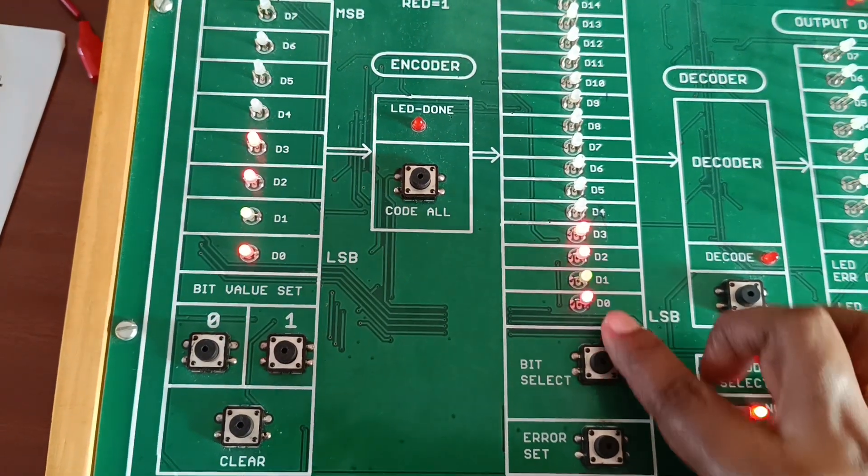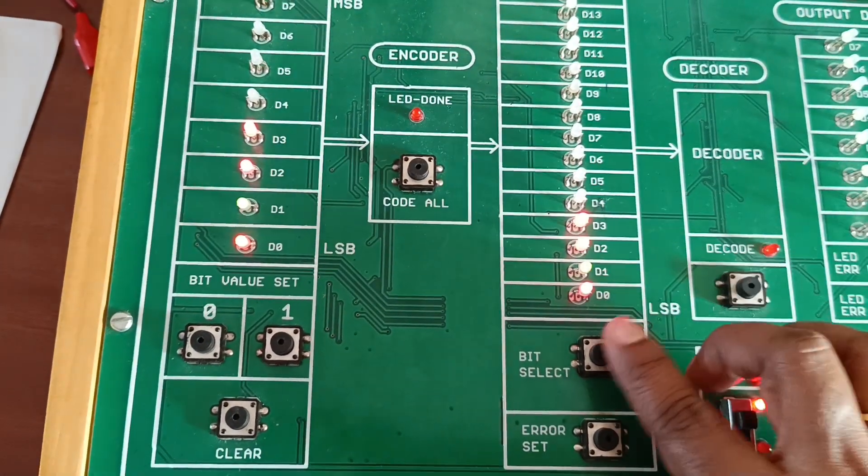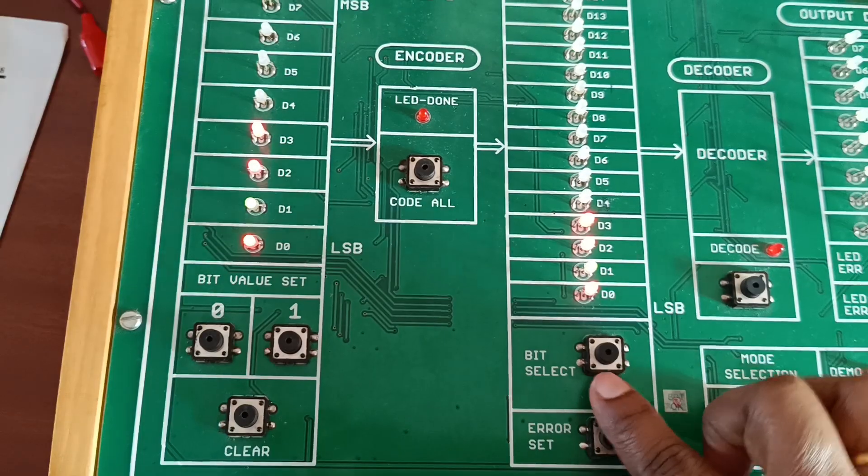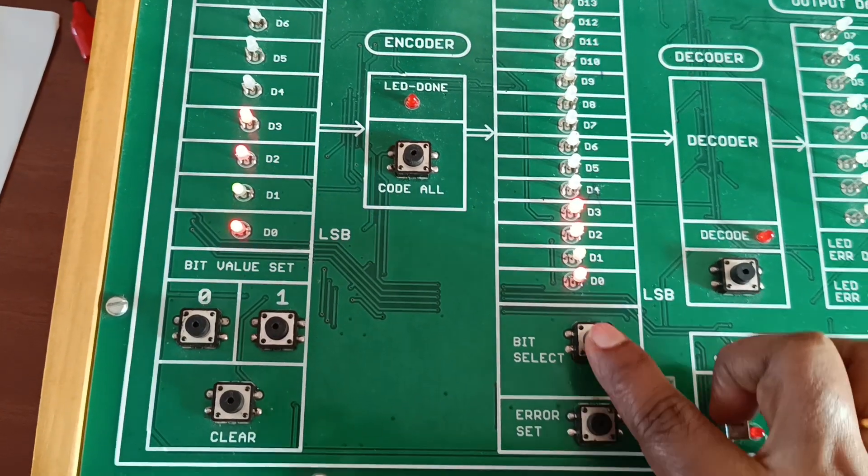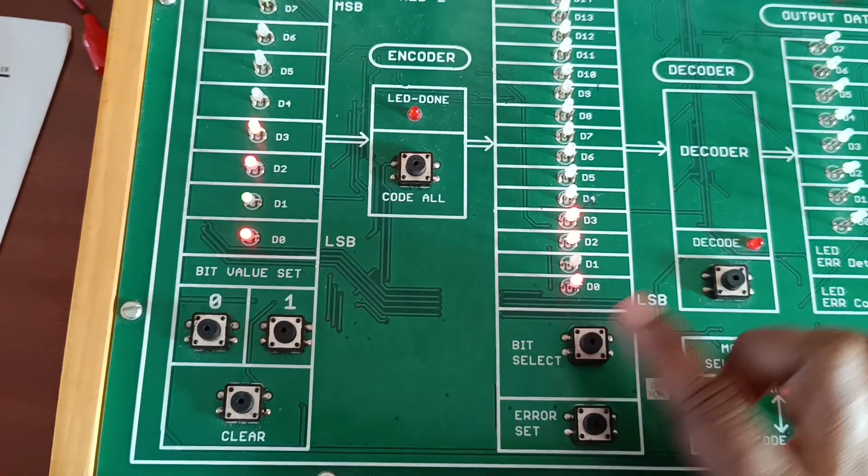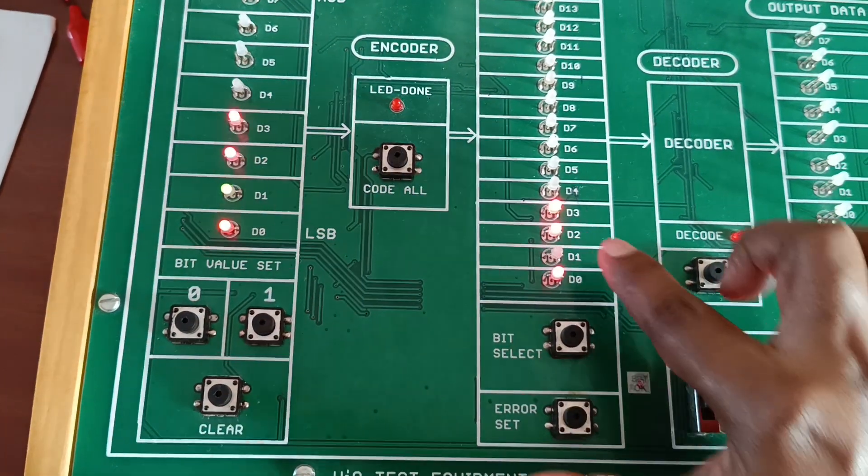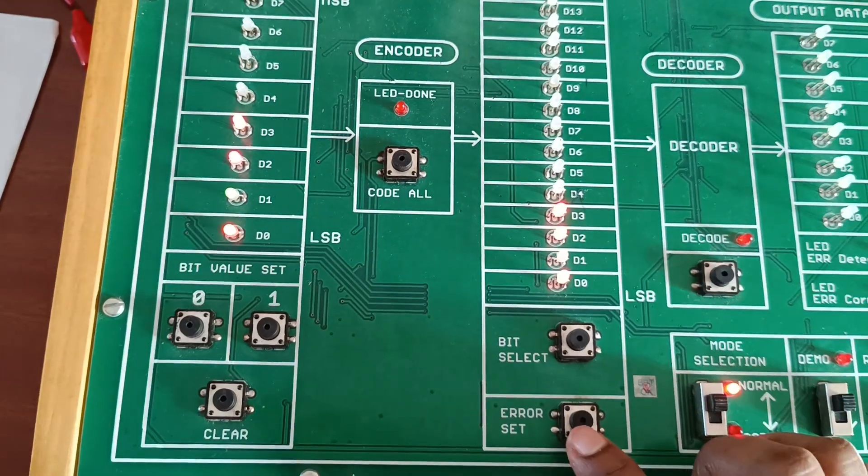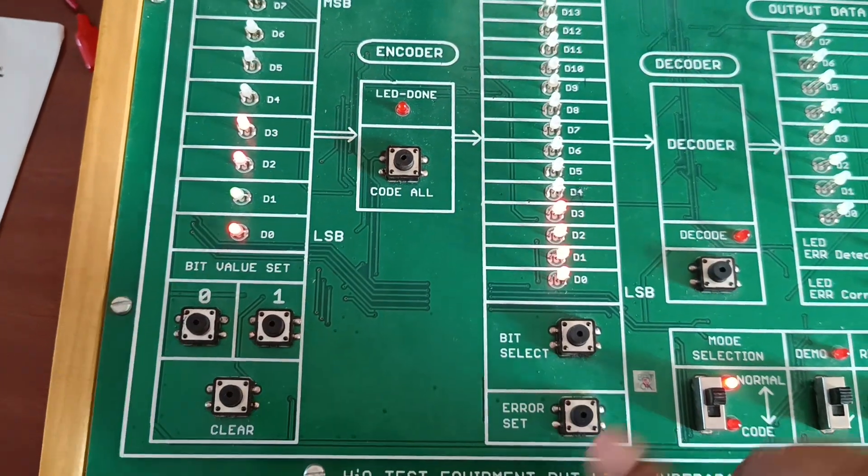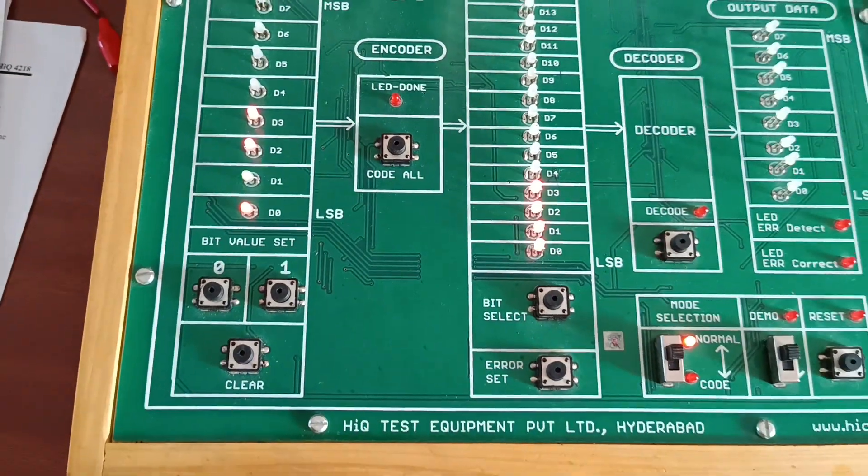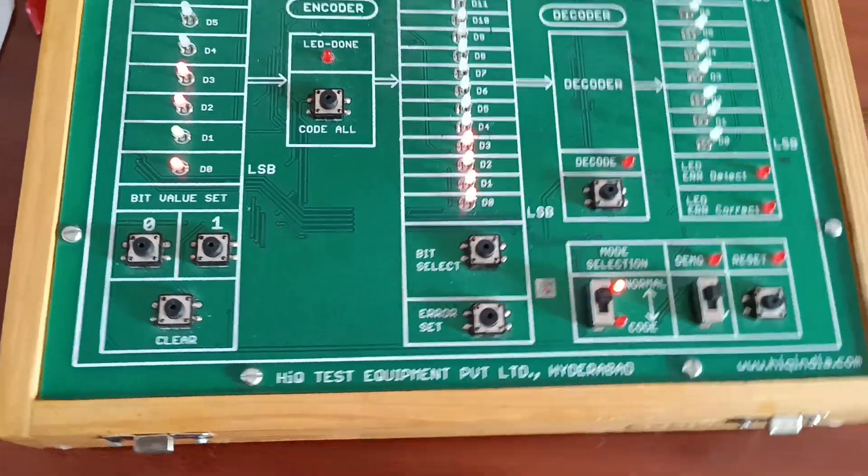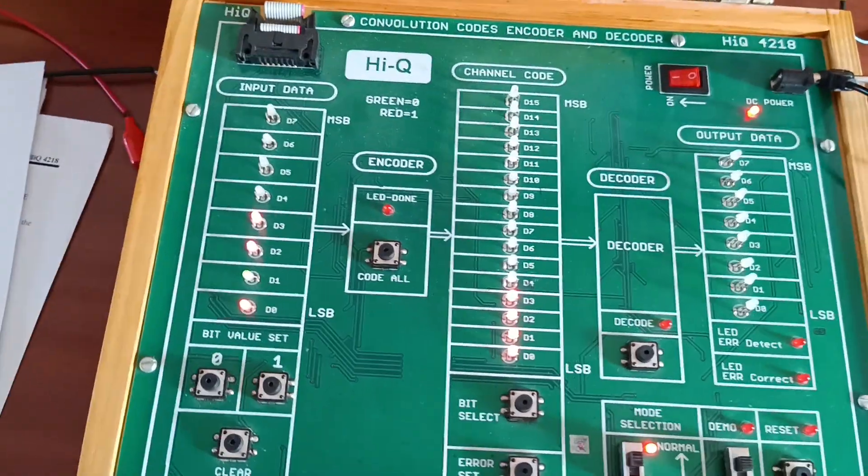Now I will create an error here by using bit select. I have selected the second bit, D1 bit, set error. Now all bits data is one. Now I decode it.